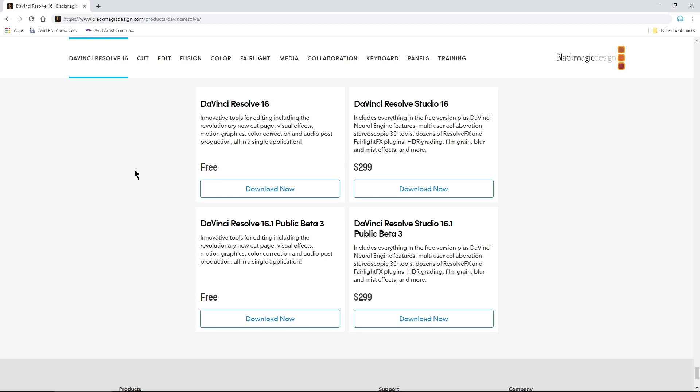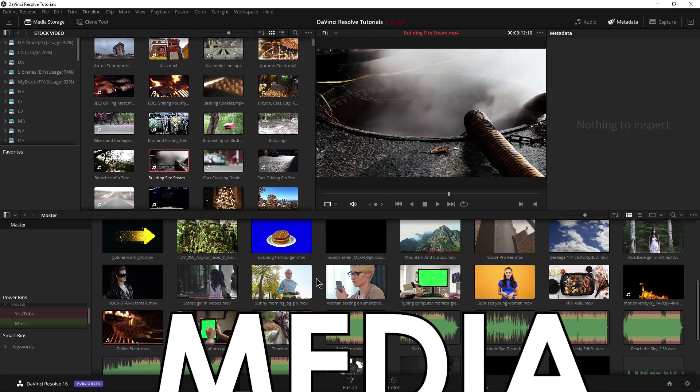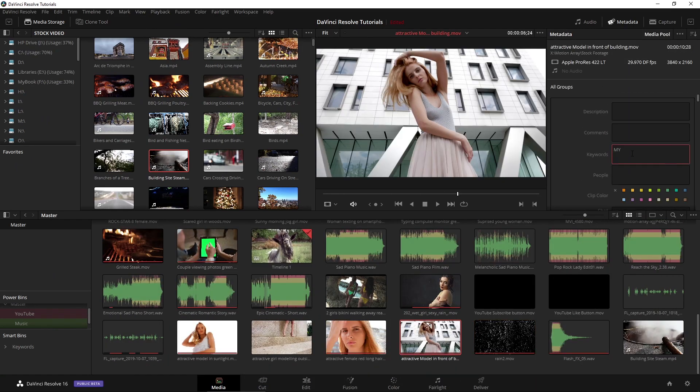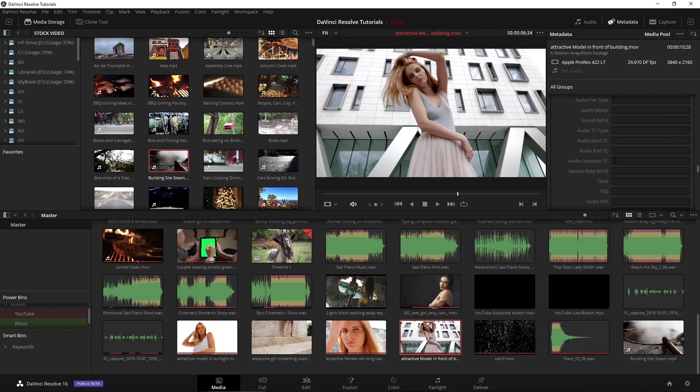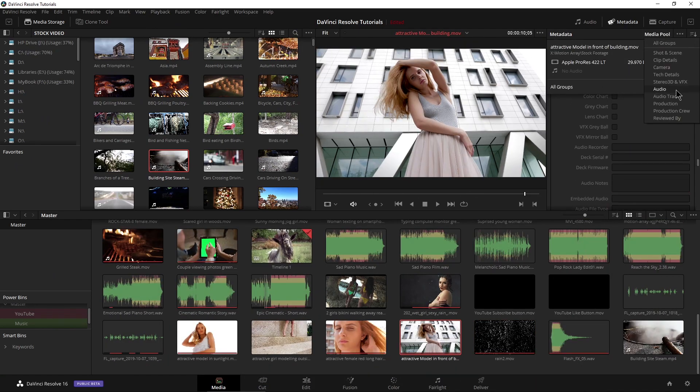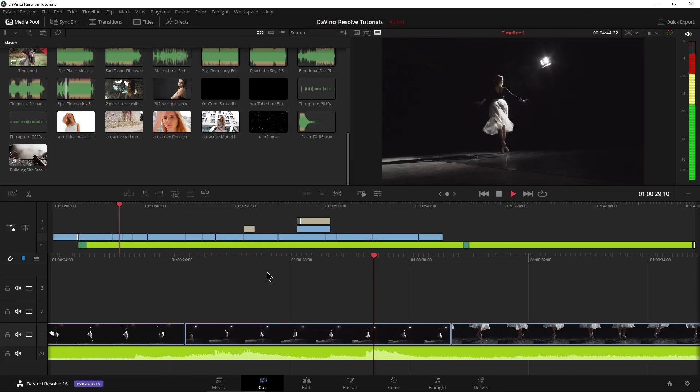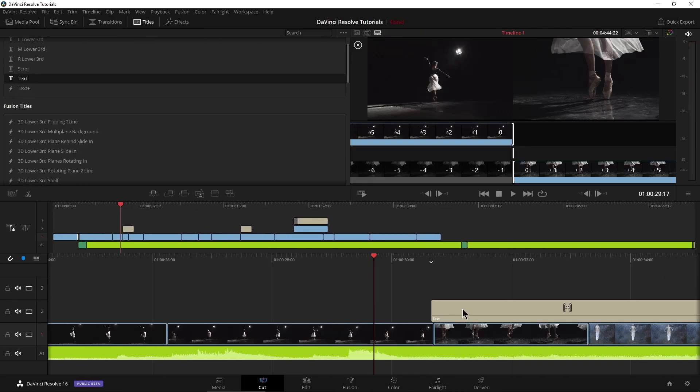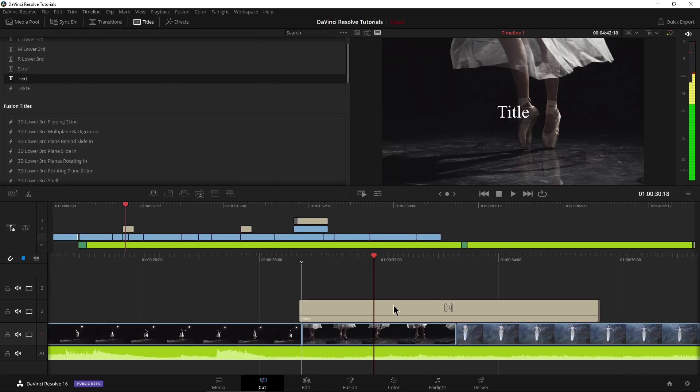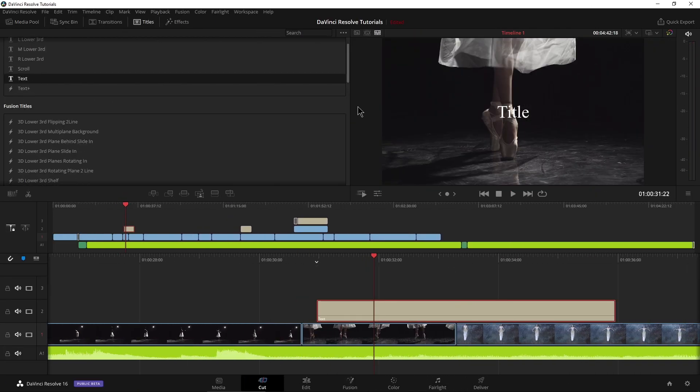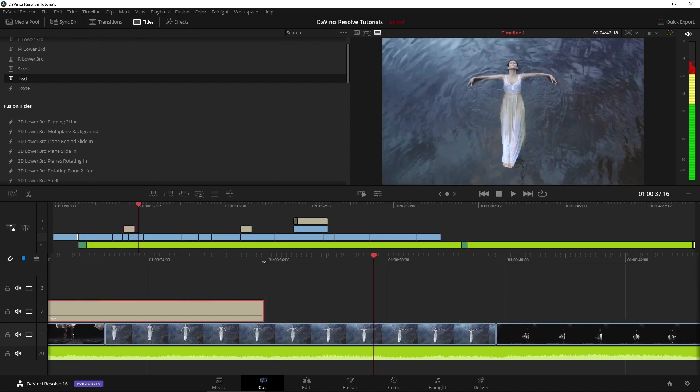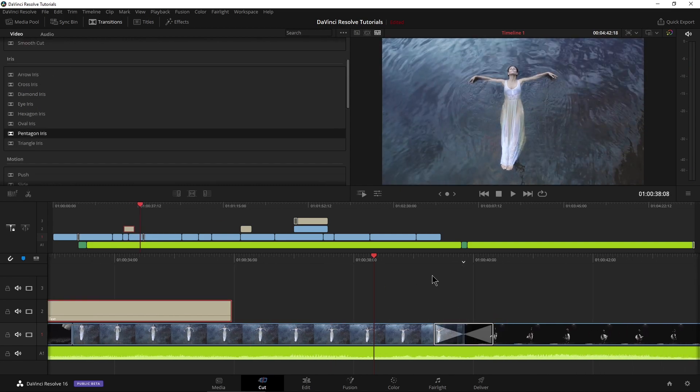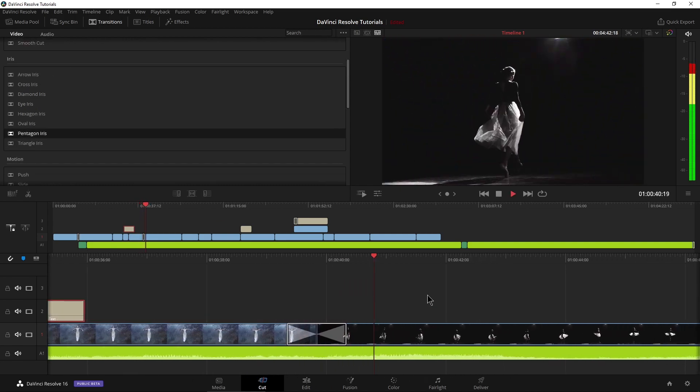In fact, the free version actually has more features than any paid NLE. The media page includes in-depth importing, organizing, tagging, and metadata features. The cut page is a streamlined interface to quickly put together rough edits or a full video that doesn't need advanced edits or effects.